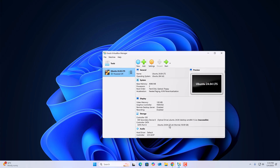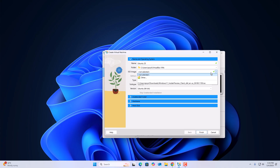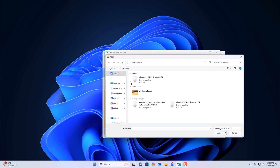Open VirtualBox and we have to create a new virtual machine. Click on the New option and name your virtual machine — let me name it Ubuntu 25. Here you will find the option to select the ISO file. Simply click on this dropdown menu, click on Other, navigate to the download location, and select the Ubuntu 25.04 ISO file, then click Open.